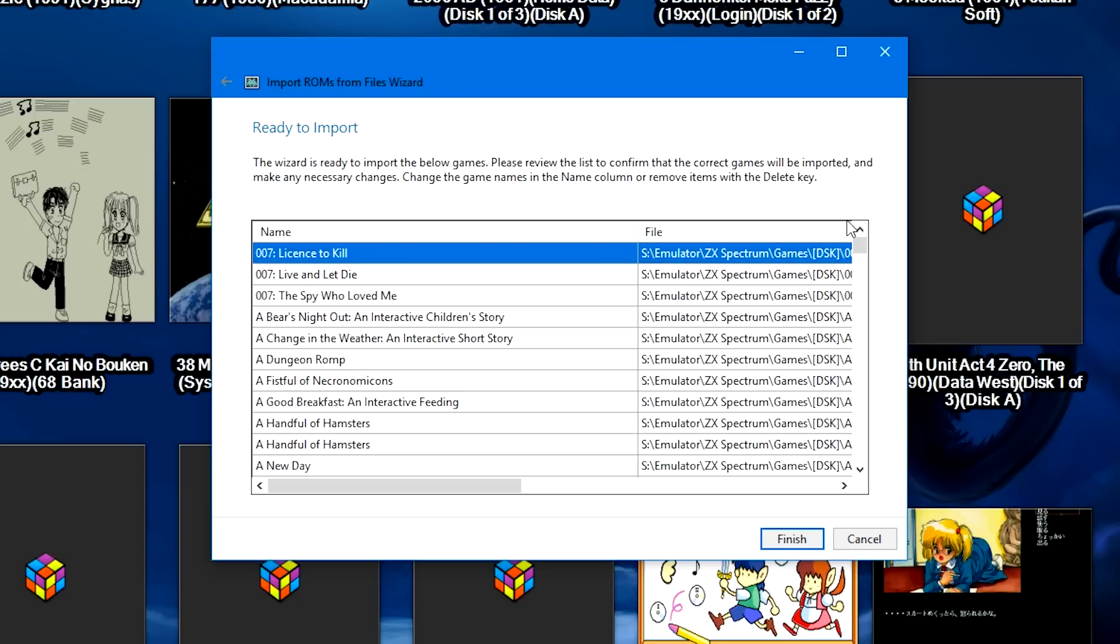Letting the importer automatically combine your games, it shouldn't combine games that don't need to be combined. Personal preference obviously may be what it is, but this for the most part should cut down on the amount of work that you have.